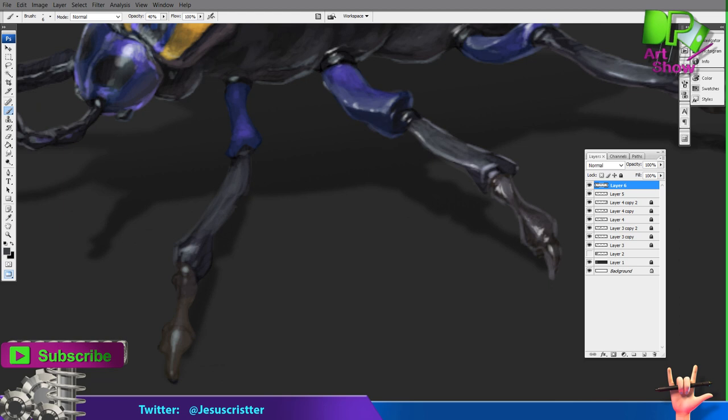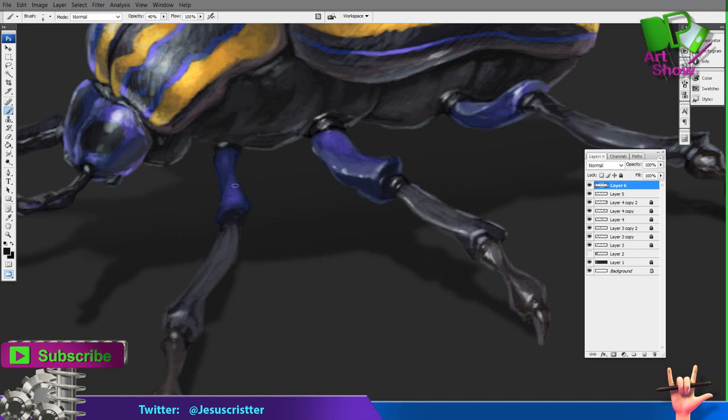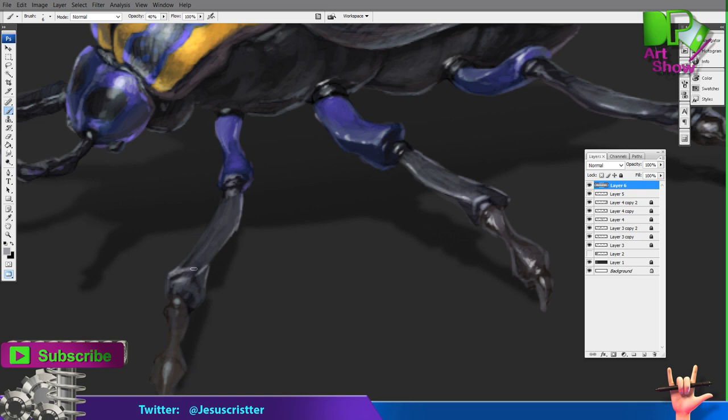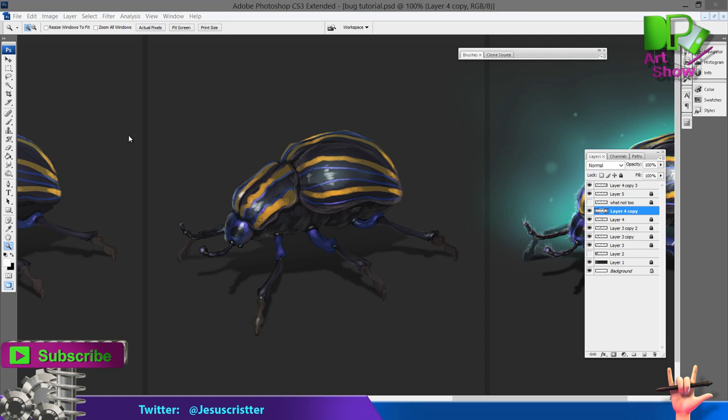You can see I'm mostly doing reflections at the edges — more of a gray color. Right now I'm picking colors with the eyedropper, which is the letter I on the keyboard. Or if you're using the brush with B, you can press Alt and get the eyedropper instead of switching tools.